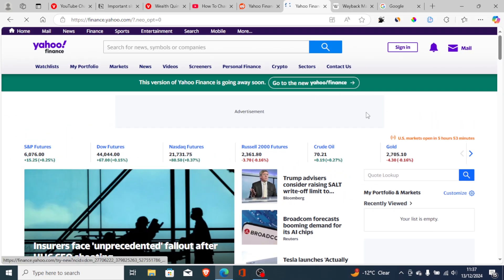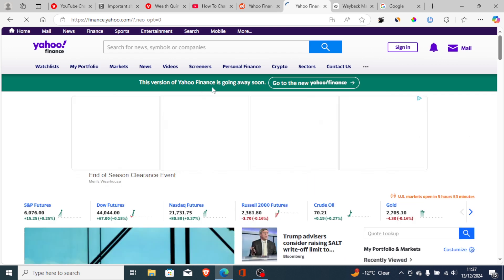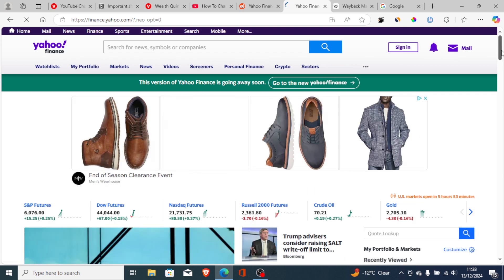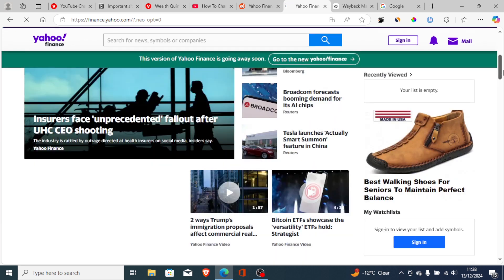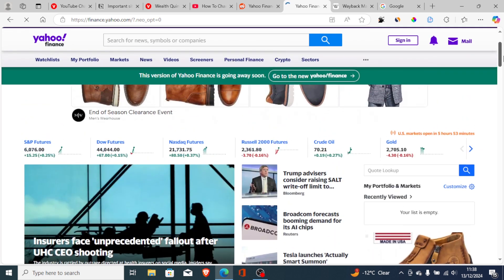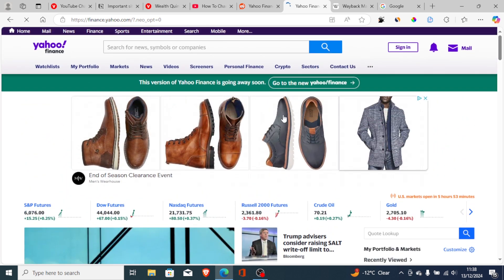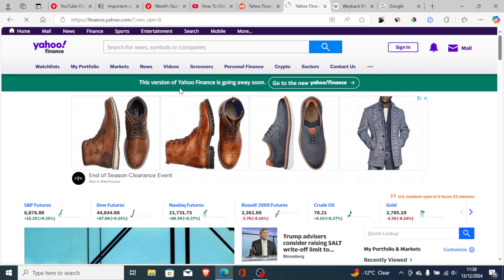You'll see it switch to the classic version of Yahoo Finance. Note that this version is going away soon — they display a warning saying 'This version of Yahoo Finance is going away soon.' So follow the steps I've shown you, but be aware they may remove it sooner than expected.